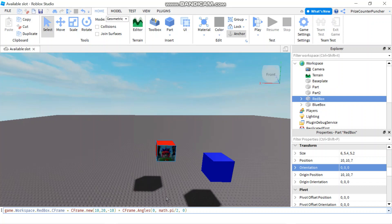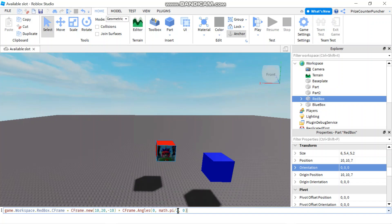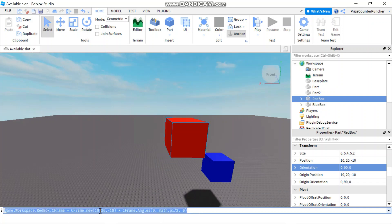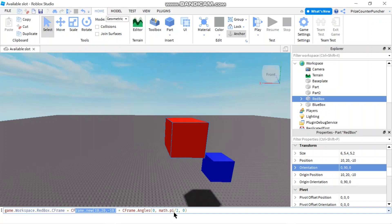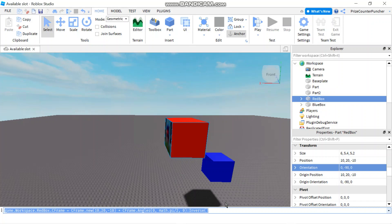To declare a new position and angles for a part, you set the part's CFrame equal to CFrame.new with the position, then use the multiplication sign to add the angles. So you can define both position and angles in one statement. After hitting Enter, the position has been changed to 10, 20, -10 as specified, and the angle is 0, math.pi/2 (which is 90 degrees), and 0. If you want the inverse, you can add the inverse function — the position stays the same at 10, 20, -10, but the angle turns from 90 degrees to -90 degrees.